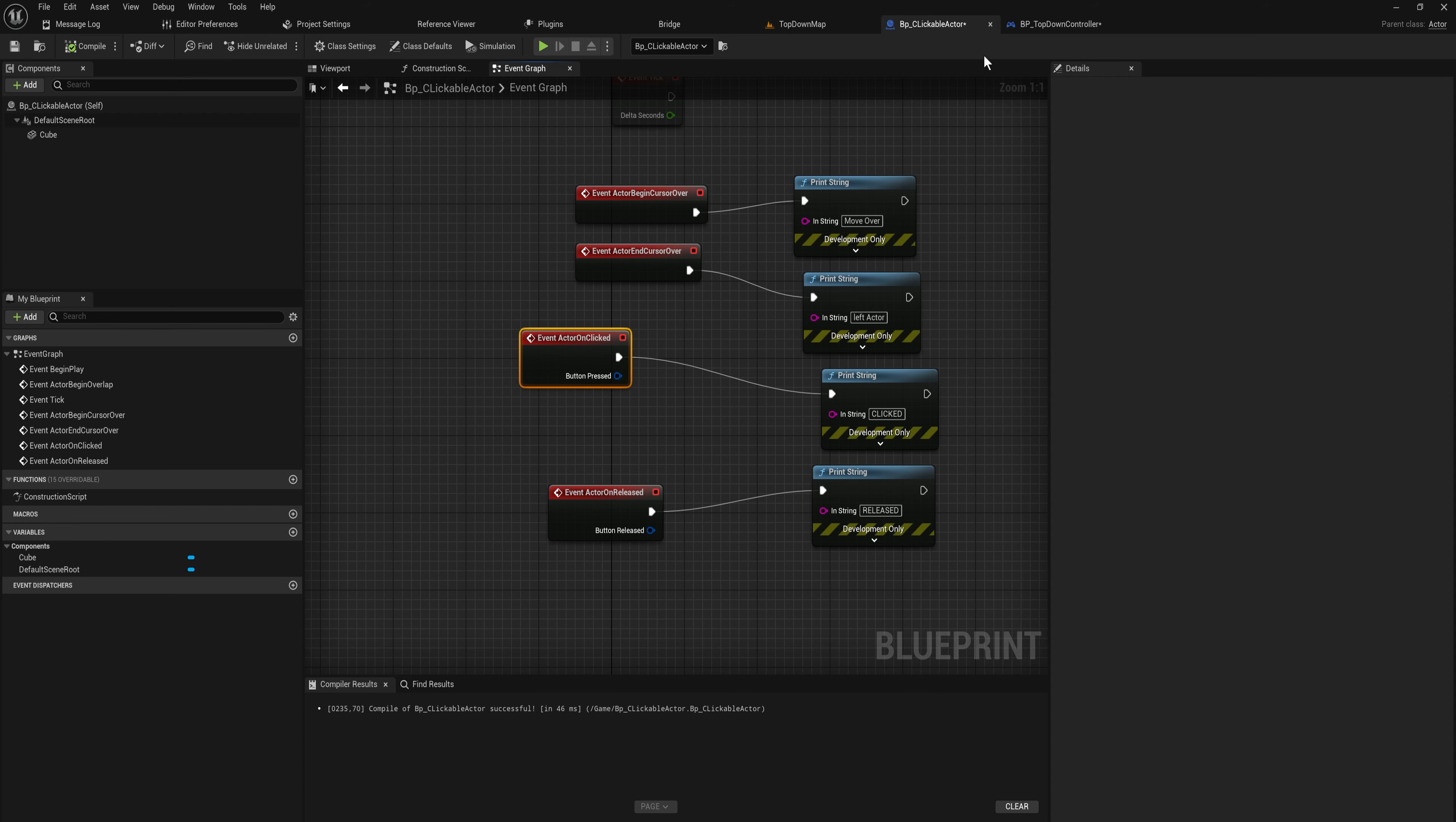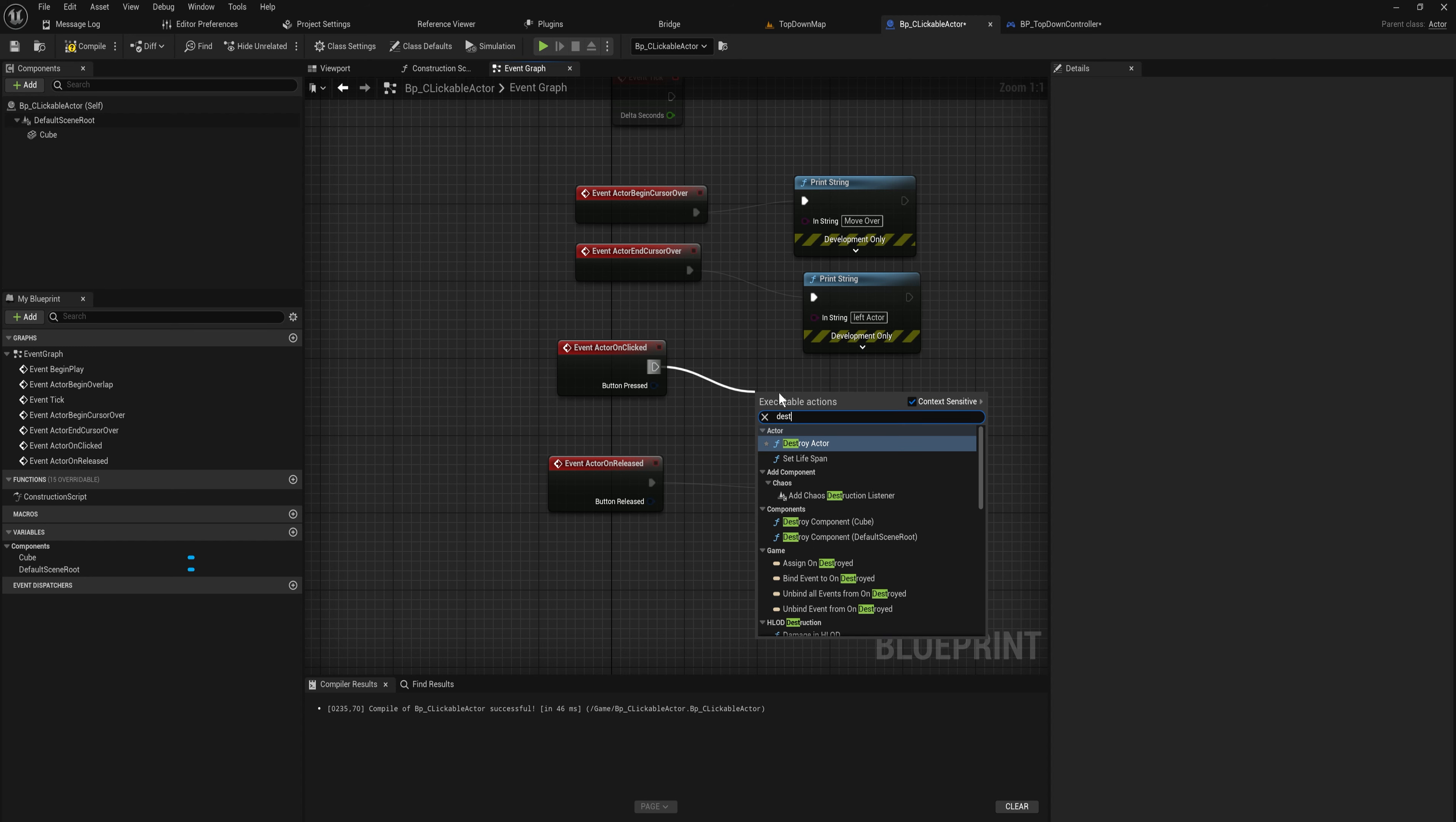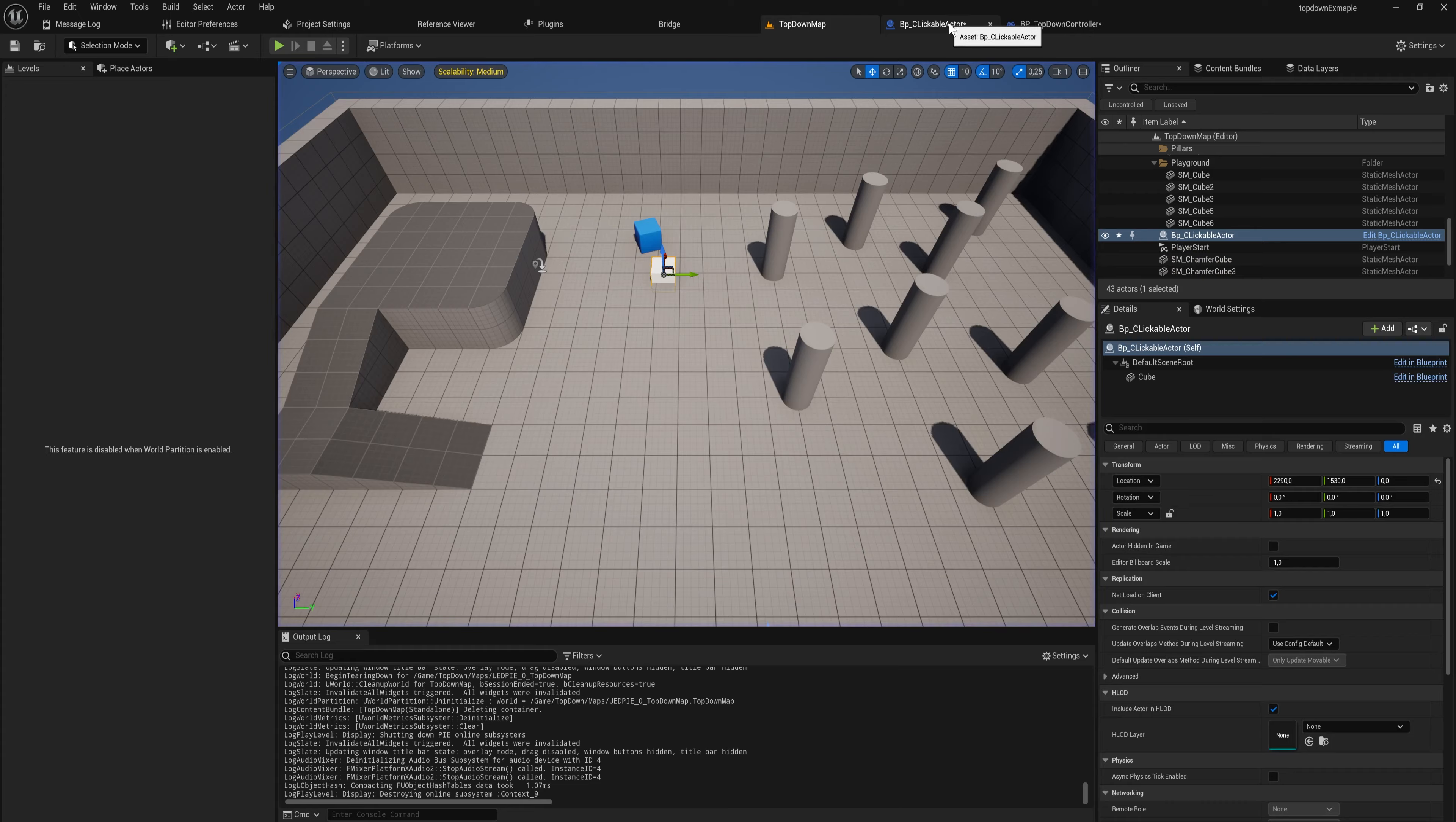If you want to only do a certain thing when you left click or when you right click, you can filter on that, or you can do whatever other logic you want with these button pressed and button released input values. Here let's say if we click on this we want to destroy actor. Now when we go over here and we click on it, it just destroys it. You can do some quite interesting stuff with this.